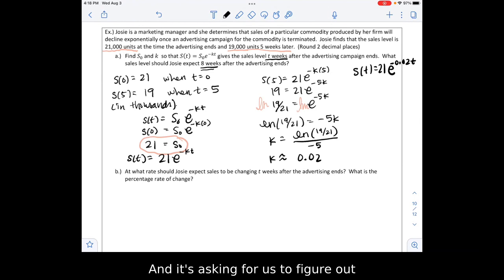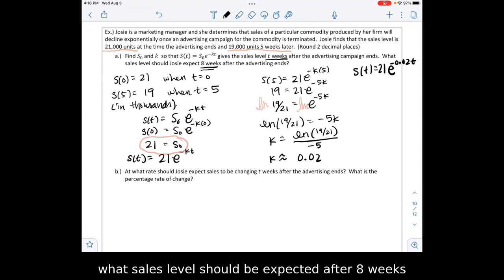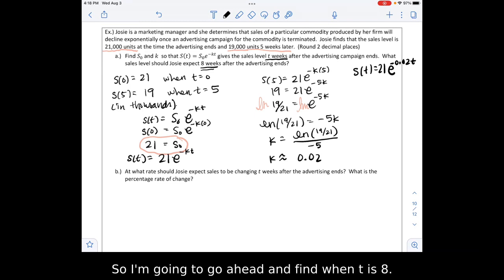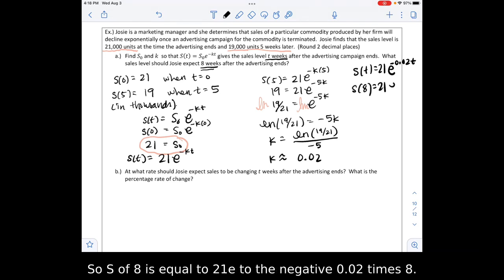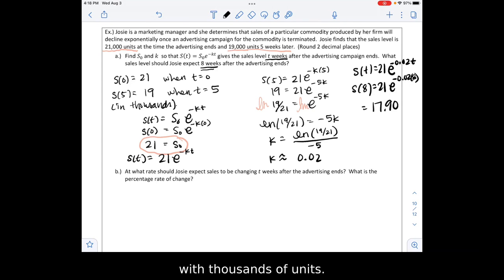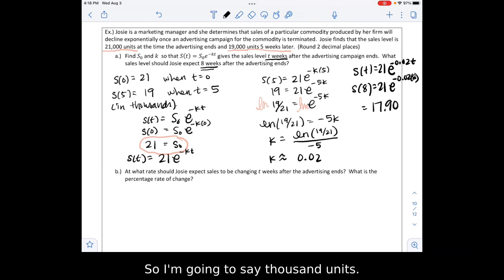The problem asks what sales level Josie should expect 8 weeks after advertising has ended. So I find S of 8 equals 21 e to the negative 0.02 times 8. Substituting into the calculator, we get 17.90. Remember we were dealing with thousands of units, so the answer is 17,900 units.